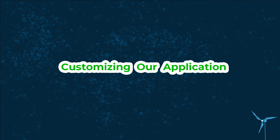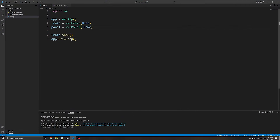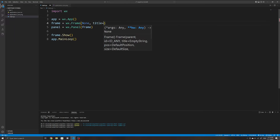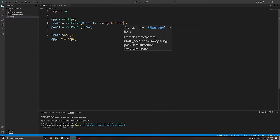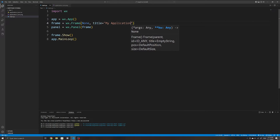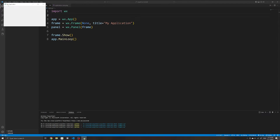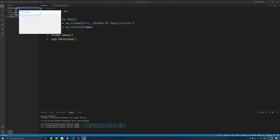Now that we have our application up and running, we will look at a few ways to customize it. The first one is adding a title, which we can do by adding a keyword argument to our frame. If I specify a title of 'My Application', for example, we can see that this appears at the top of our application.